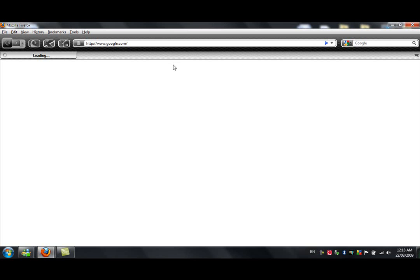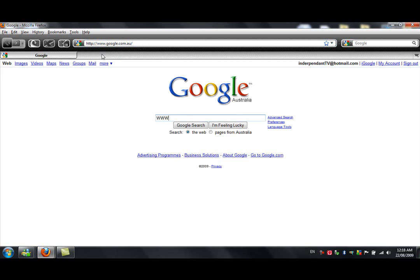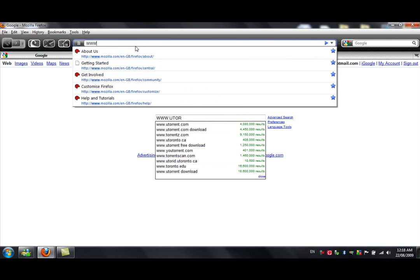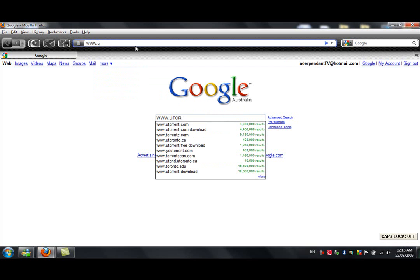So first pull up your internet browser, hopefully mine should load fast, probably. Oh shit, I'm uploading another video, that's why it's slow. So anyway, pull that up, and then go to www.uTorrent.com.